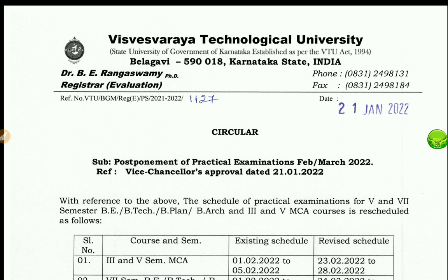Hi, welcome back to my YouTube channel. Welcome to VTO Podcast. Welcome to VTO's Good News. I'm going to show you a practical explanation.